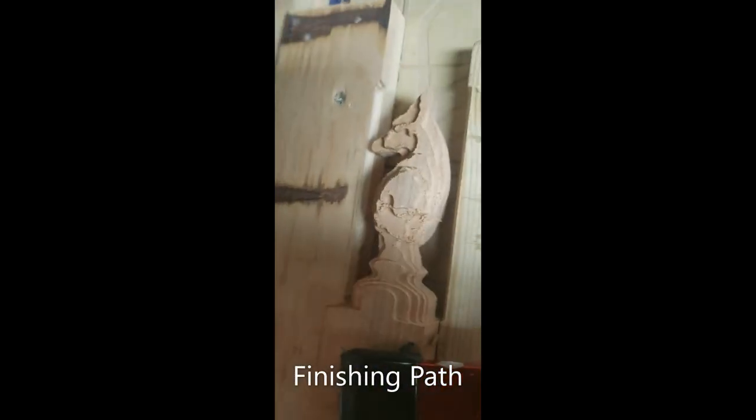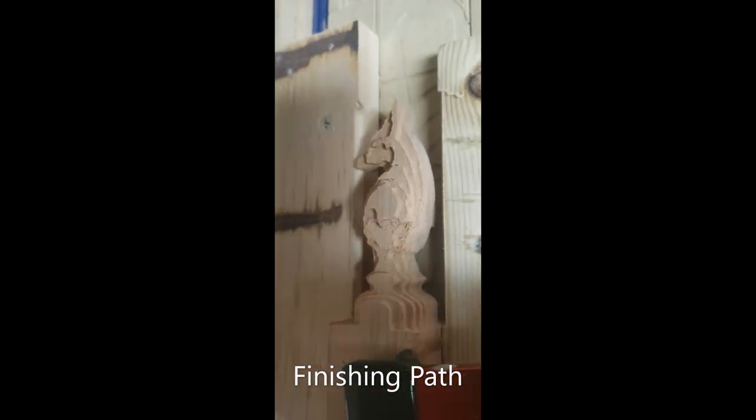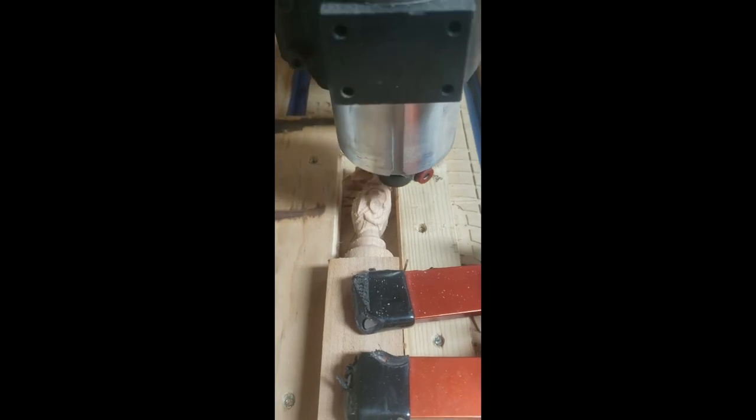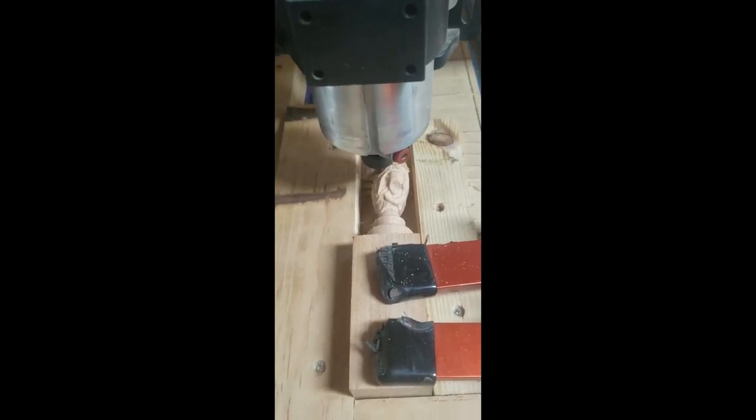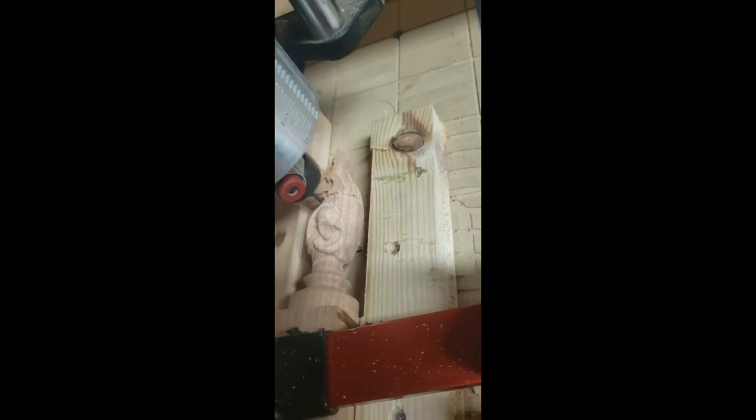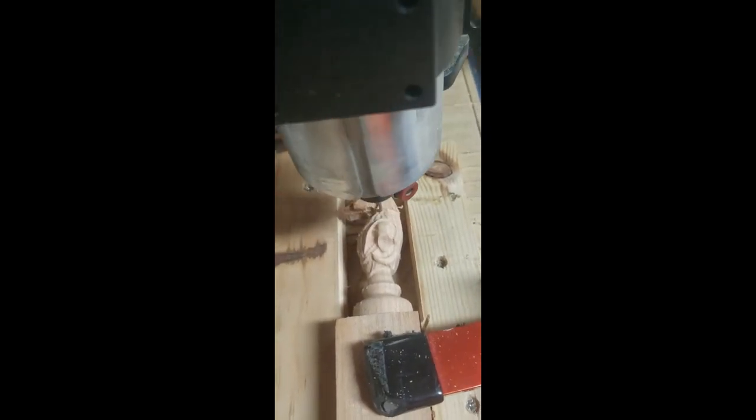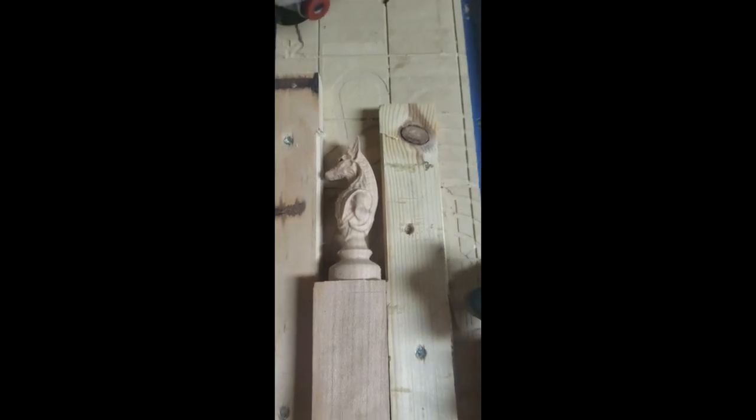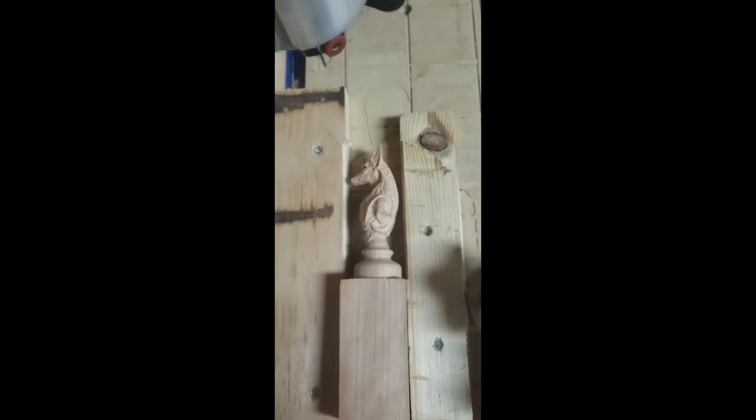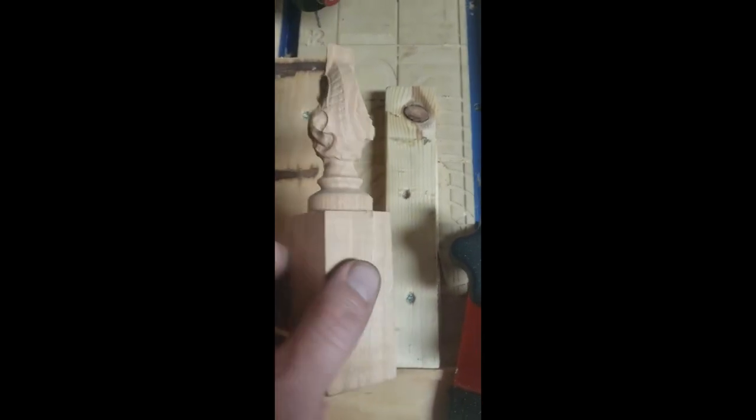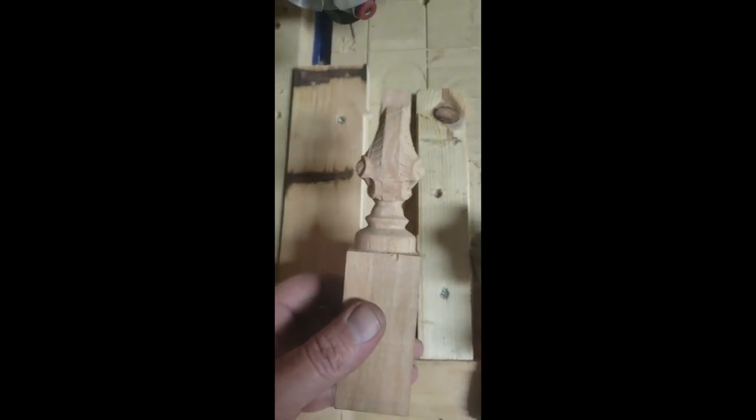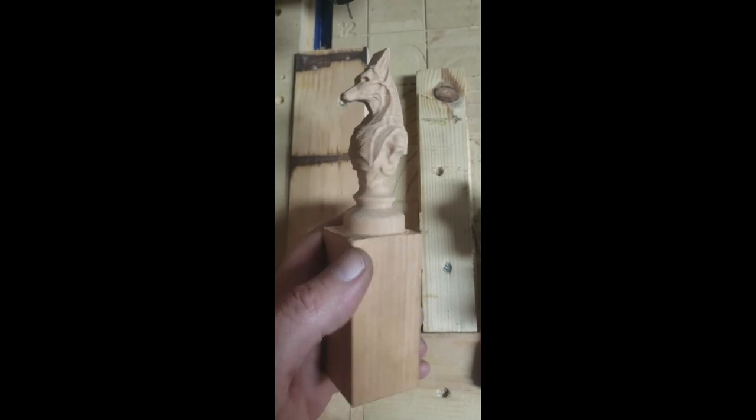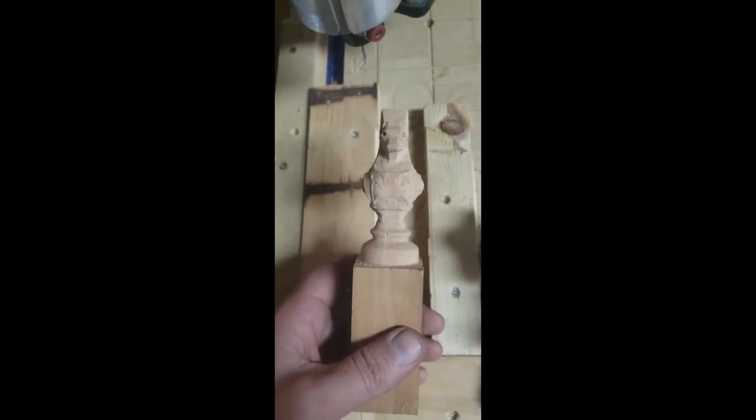I got the piece flipped over now and clamped back down. We're ready to do the roughing path for this side. And then we'll move to the back and then last the front. We just finished with DK2 and I said I was going to do the back next, but actually I think we're going to do the front next.